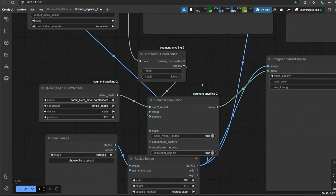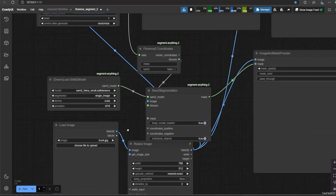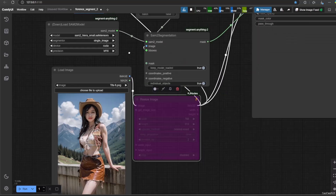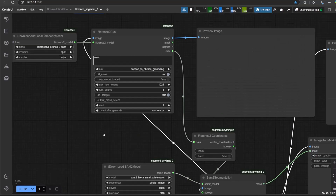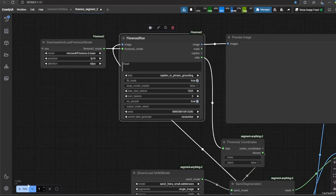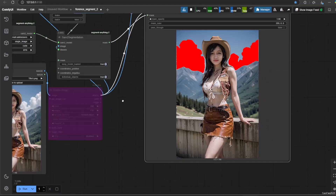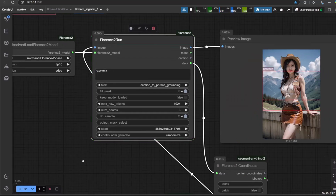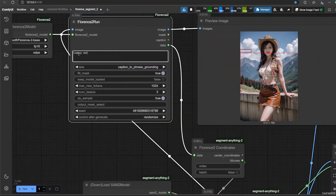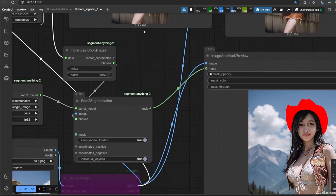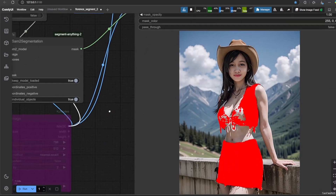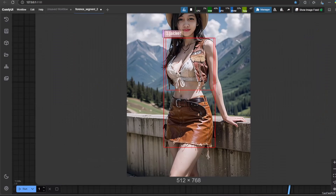You could turn off the Resize node by clicking it and then pressing Control-B. Now in Florence 2 run, you could type anything to be masked. Here are examples like cloud, mountain, cowboy hat, and jacket. In this case, jacket refers to two parts — you could select the index in Florence 2 coordinate.